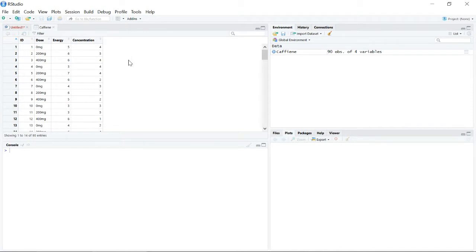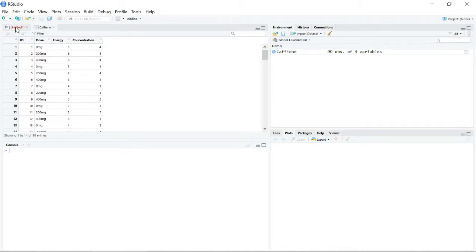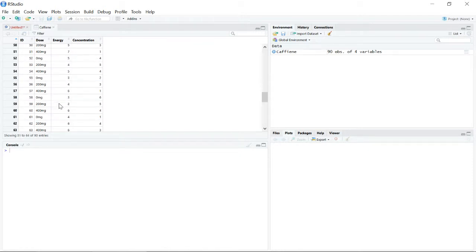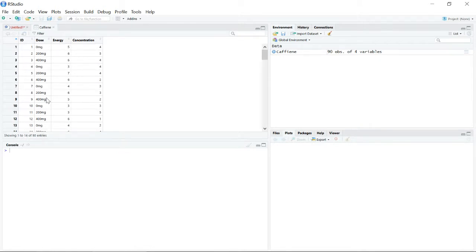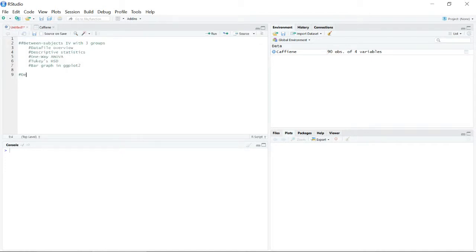When we look at our data file, it needs to be set up in what's called long format. This is data from a hypothetical experiment looking at the effects of caffeine — either a zero milligram dose, a 200 milligram dose, or a 400 milligram dose — and its effects on energy and concentration as our two dependent variables. All conditions are stacked, with one energy variable and a second variable specifying the condition.